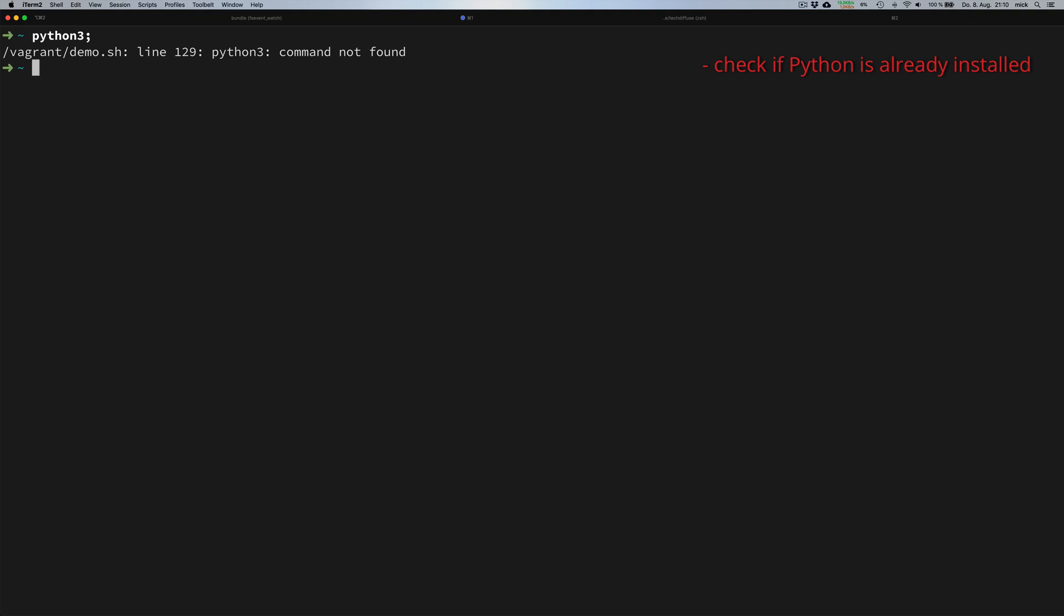To be completely sure, we check if we have any Python libraries installed. We do this by typing yum list installed pipe and grep for Python 3. The expected result is empty, so that's fine. We have no Python installed on our system.